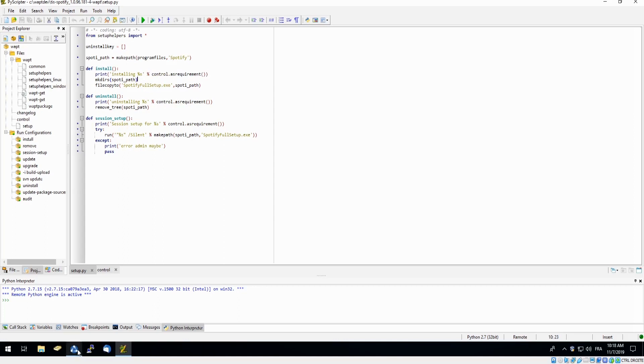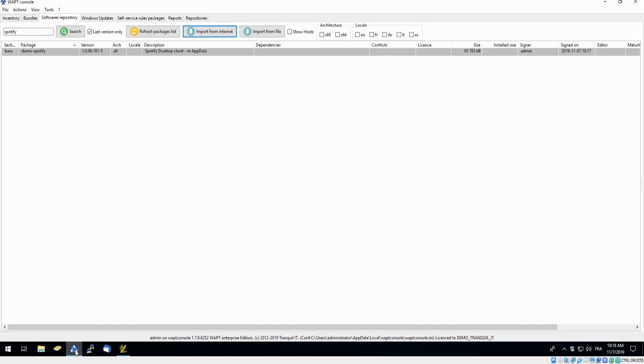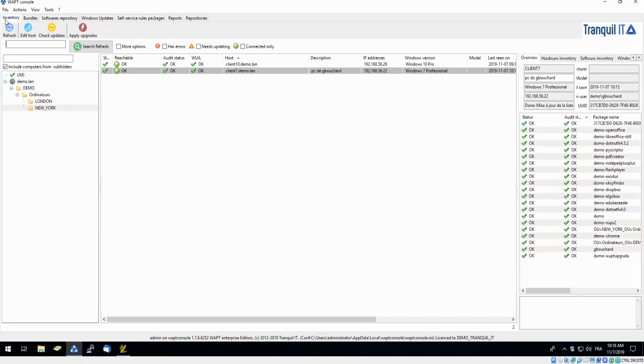Headed back to our WAPT console, since Spotify was successfully downloaded into our private repository, we will now deploy this software package onto our user's PC.